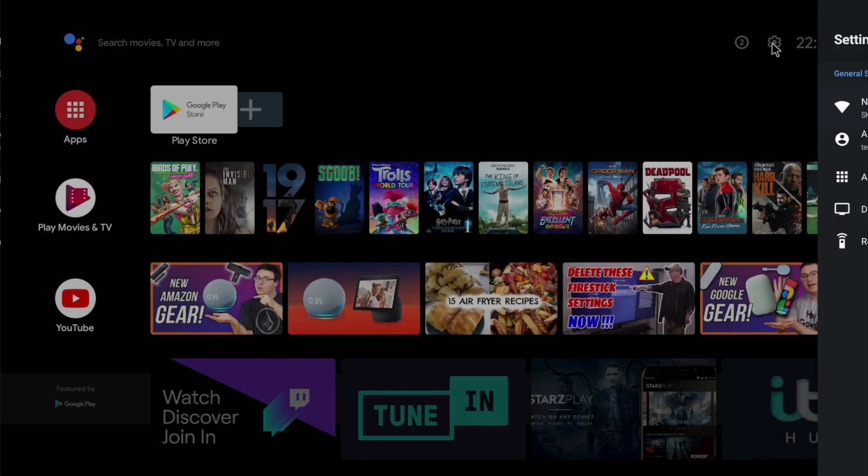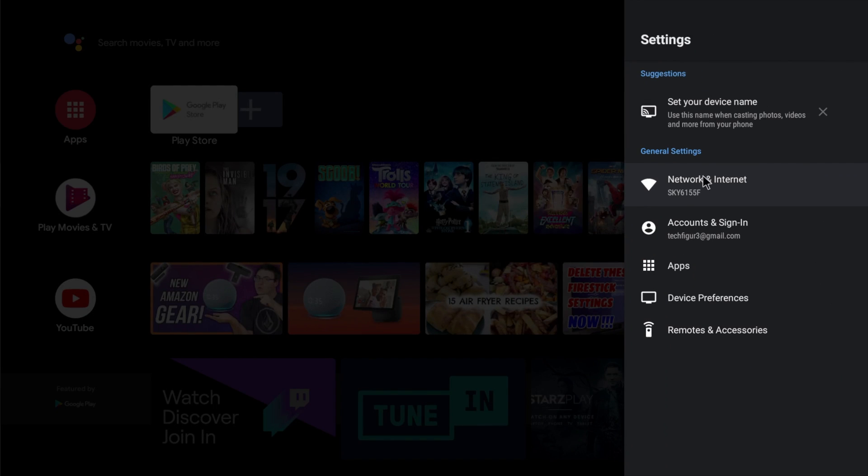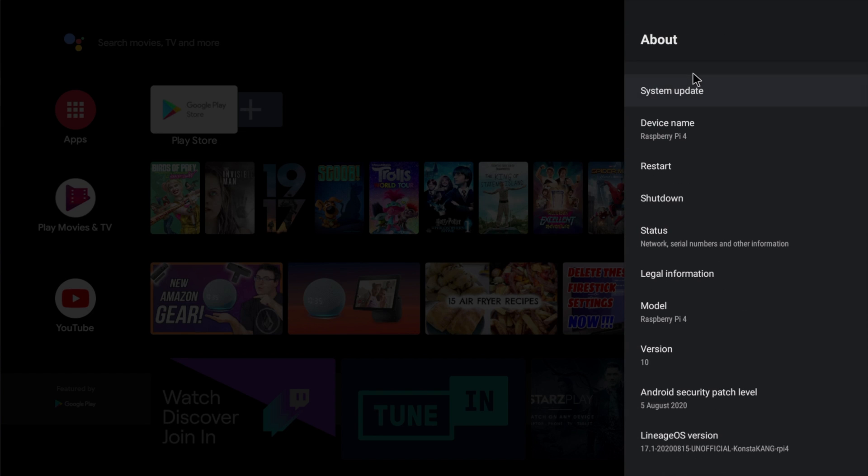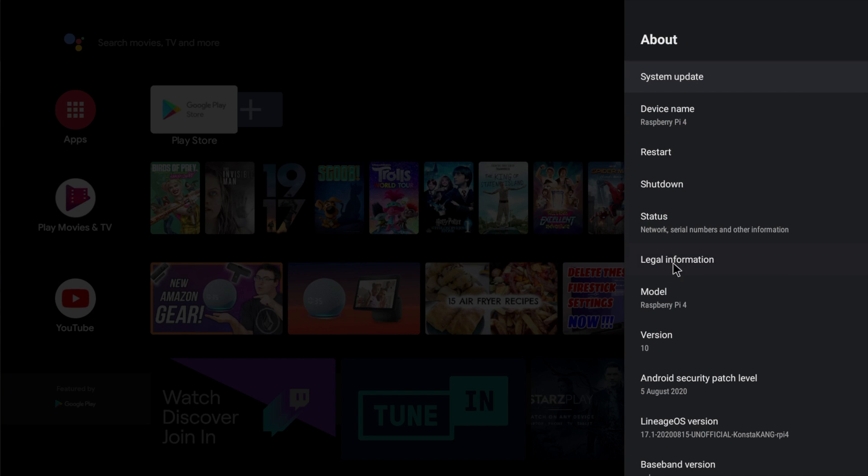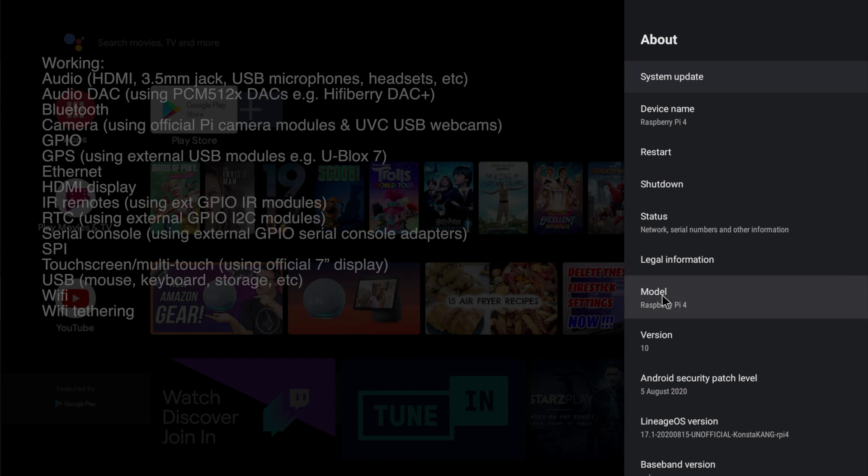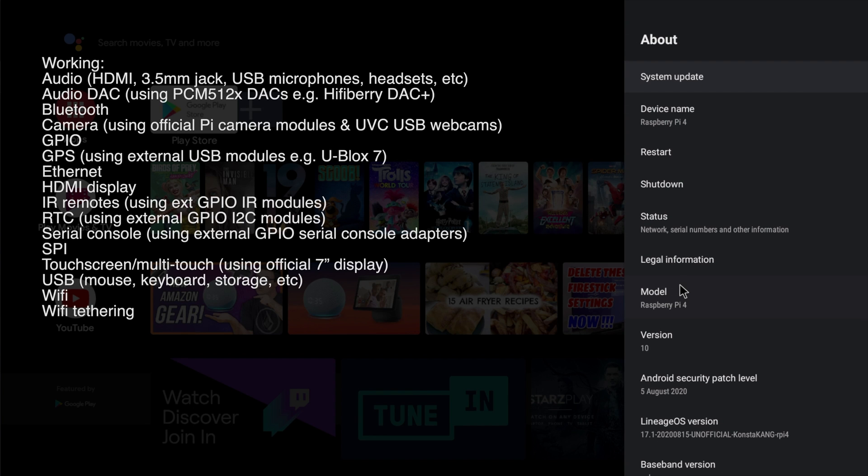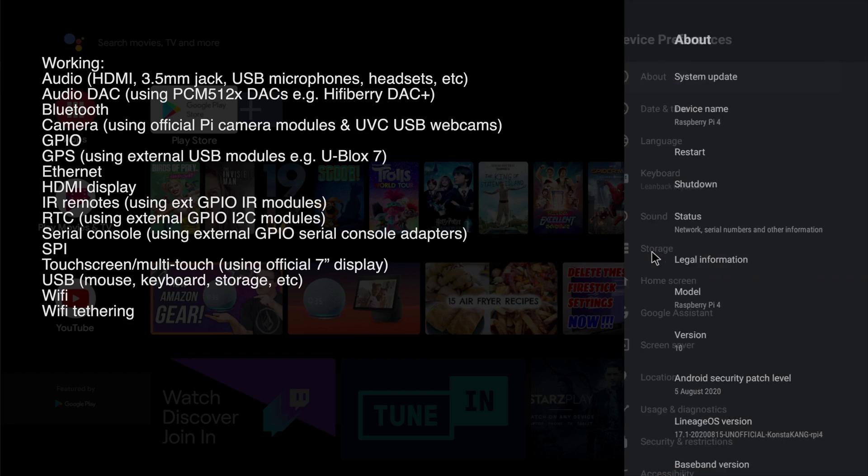You could if you wish use this build as a daily driver because as far as I can see, most things you need are working, including audio over HDMI, Bluetooth, touchscreen support, and WiFi.